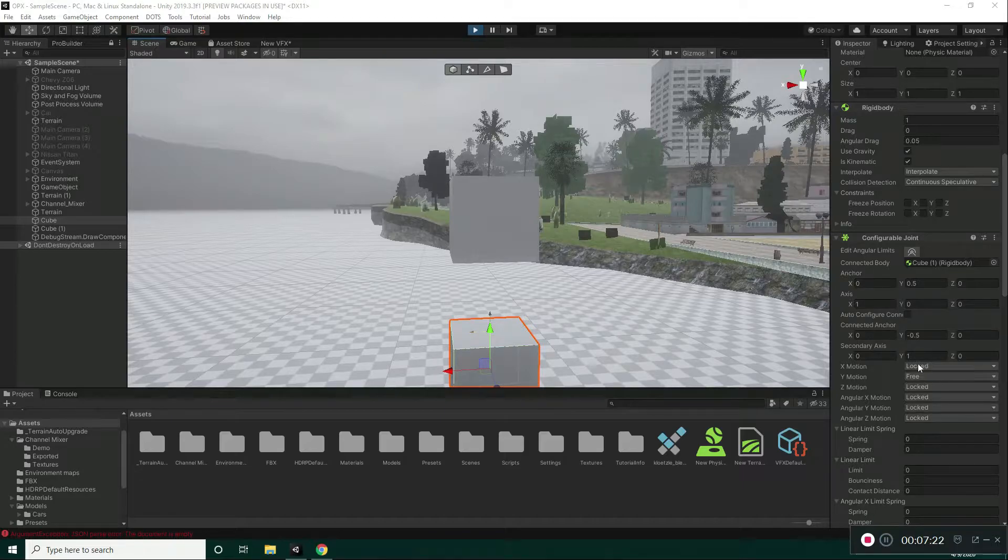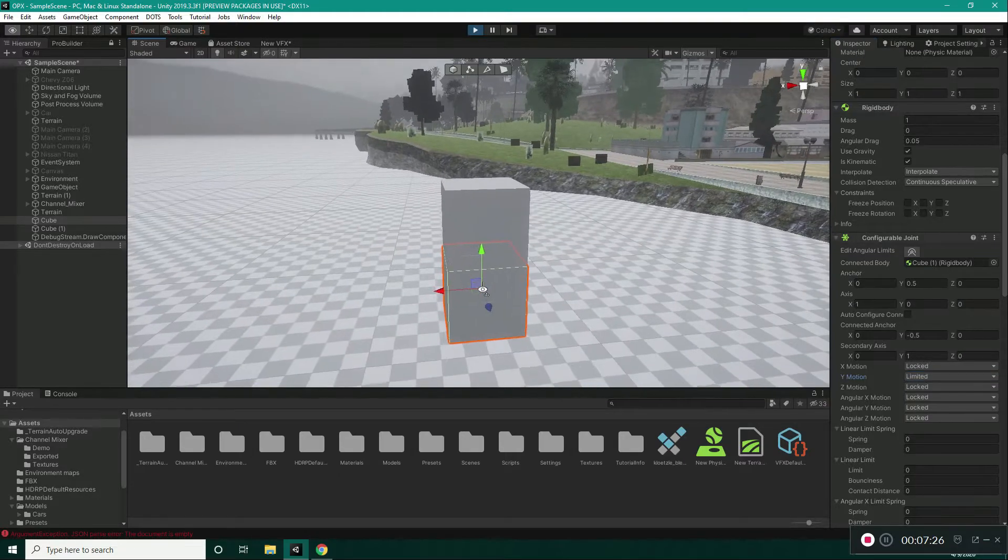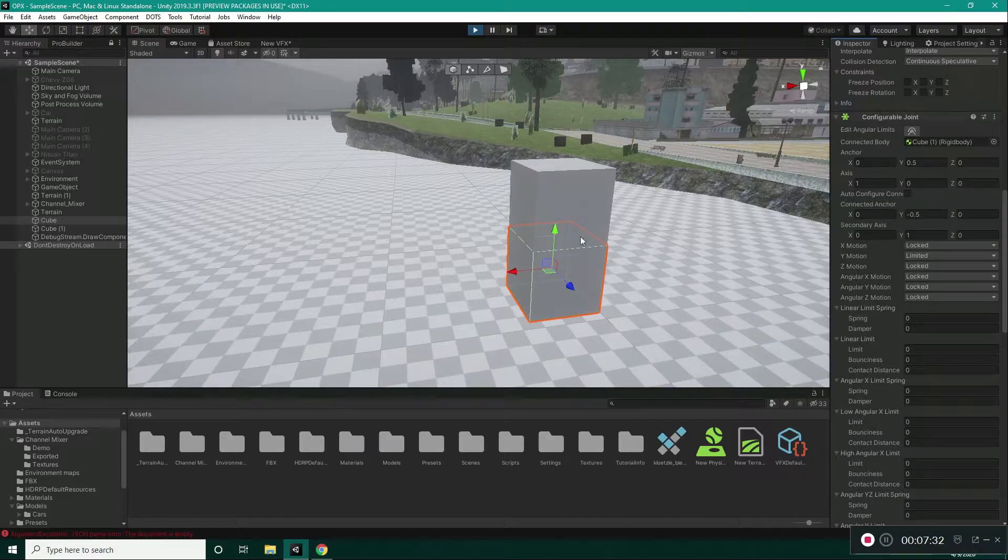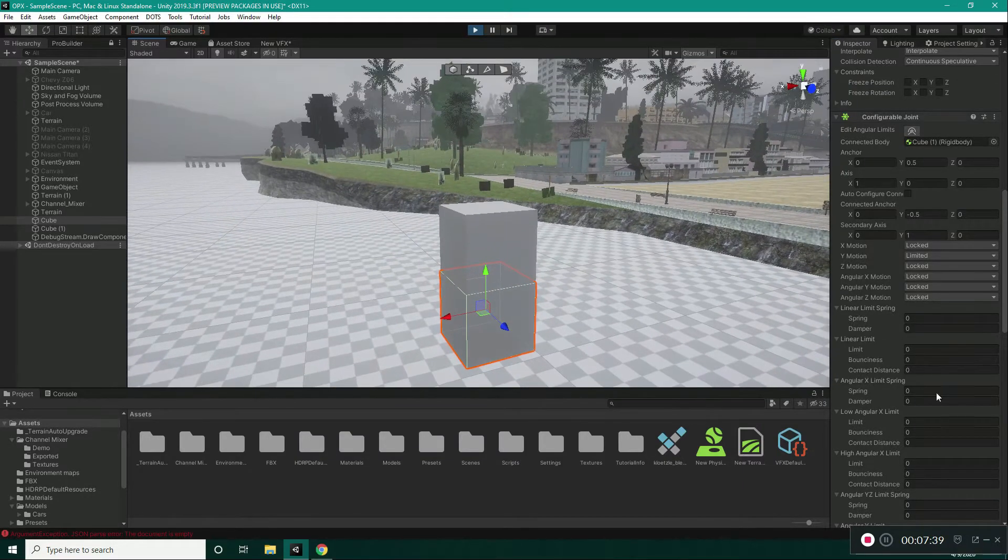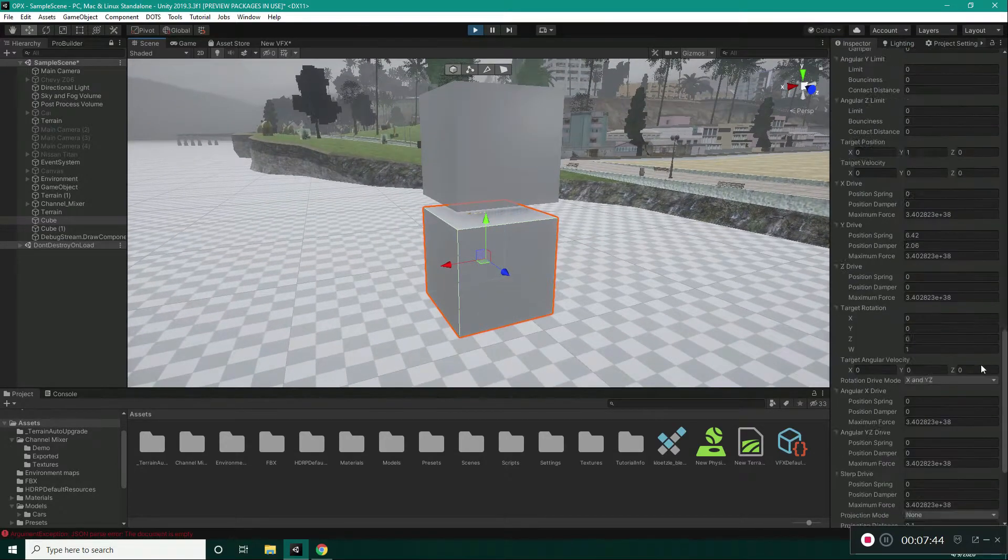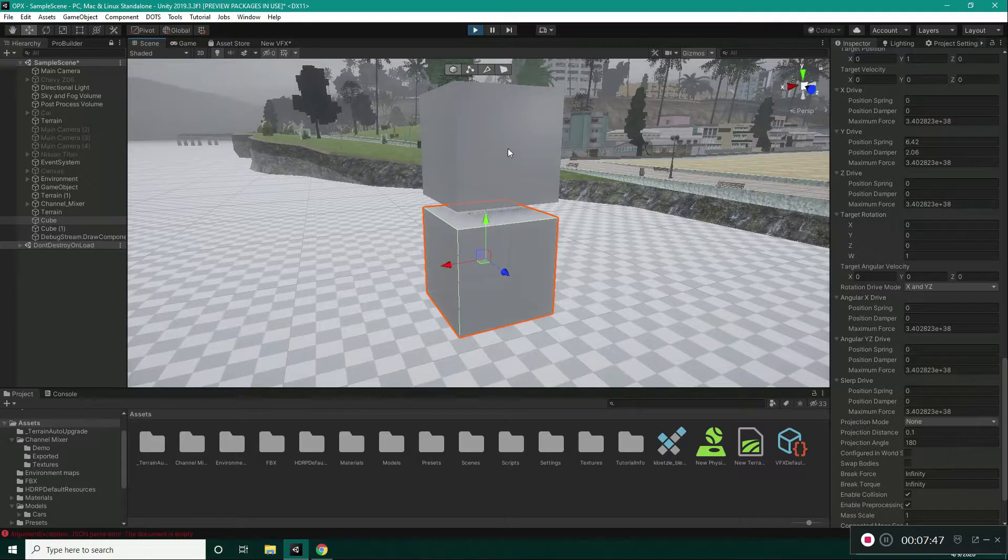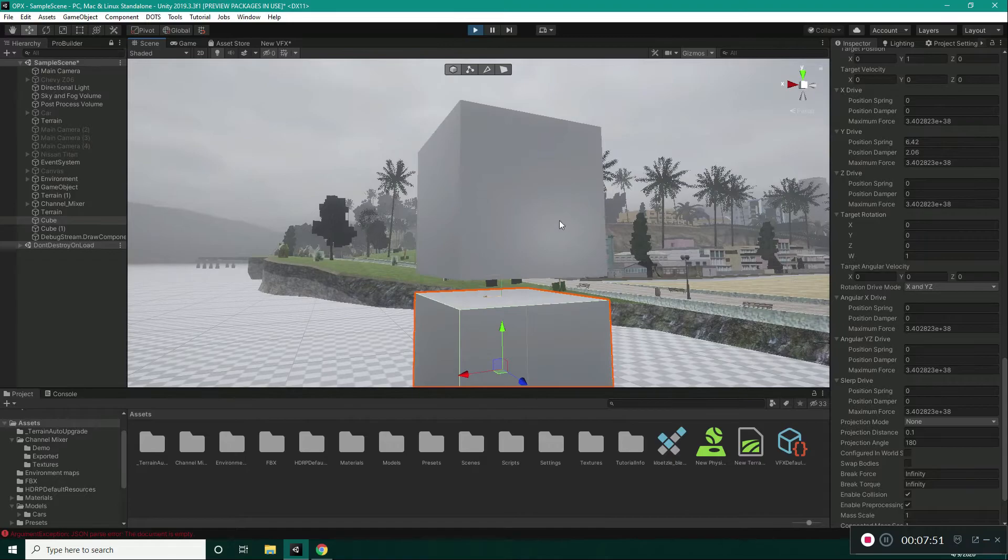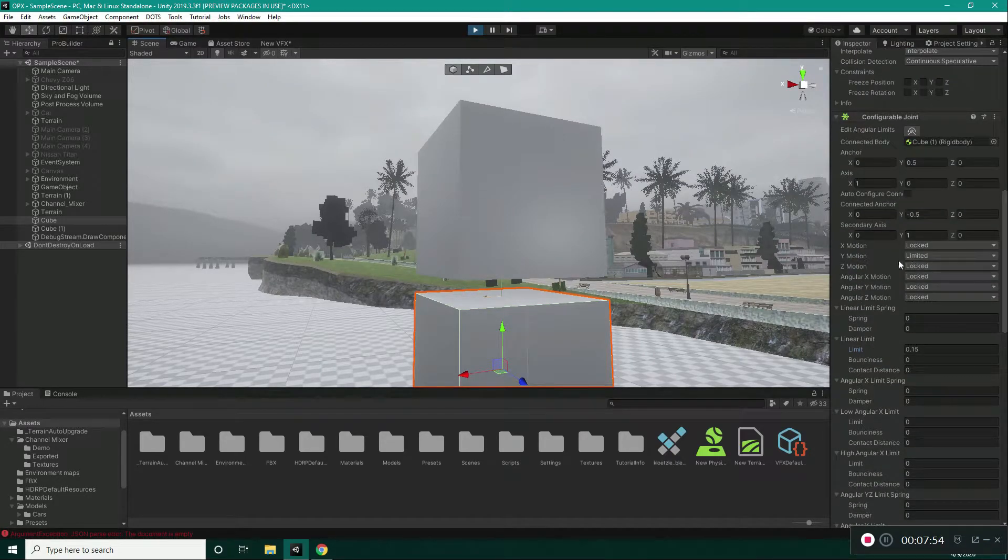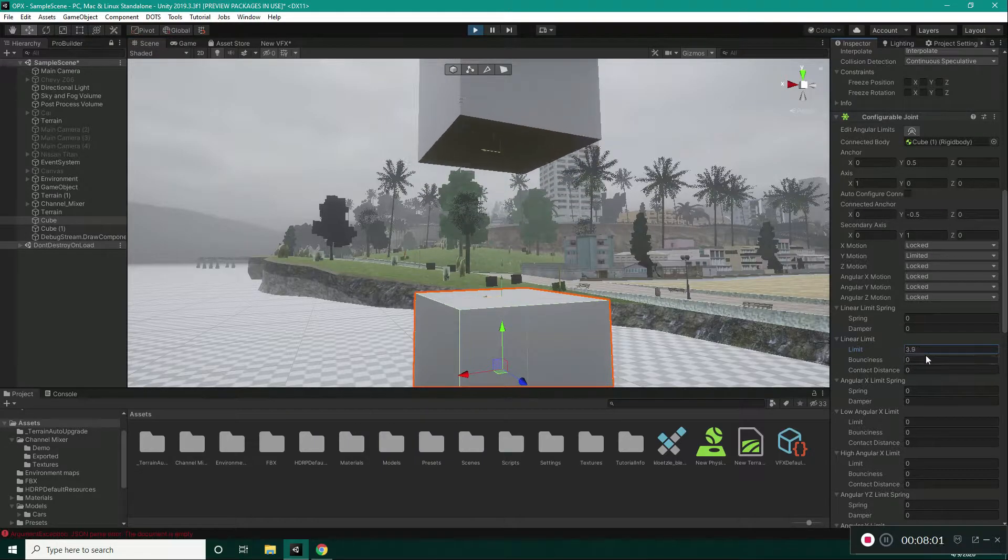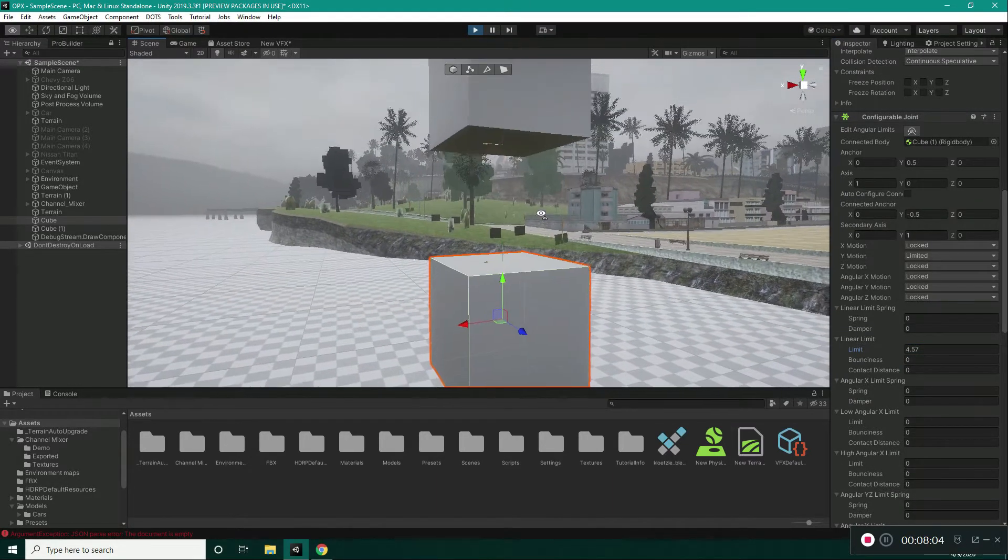For now, we have seen locked and free, but what happens if we set this to be limited? So, when we set this to limited, it is limiting our distance from our anchor point by linear limit and linear limit spring. For now, our linear limit is set to 0. If I take this a bit higher, the spring force that we set here is trying to take our object up, but it can't do it much more than this because we have set our linear limit to 0.15. So, if I take this a bit higher, it can reach our first position that we set.